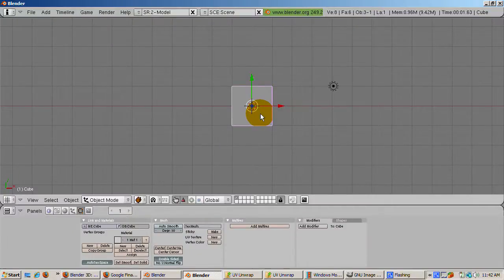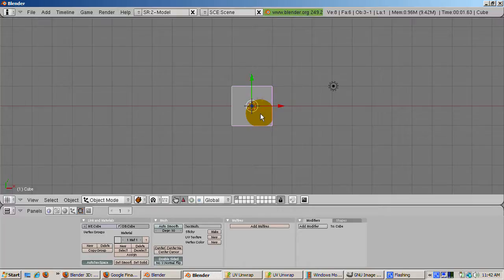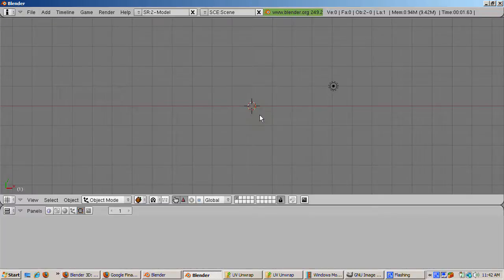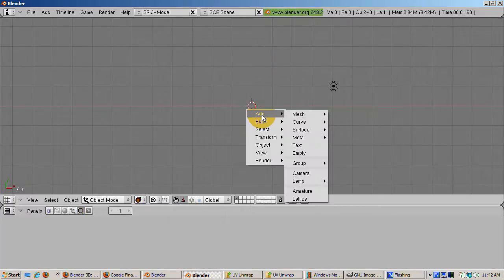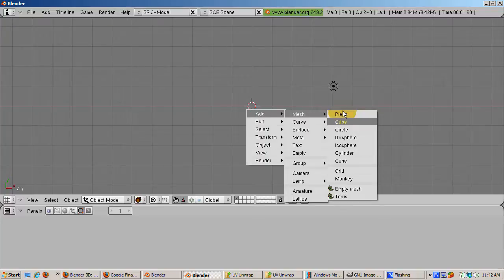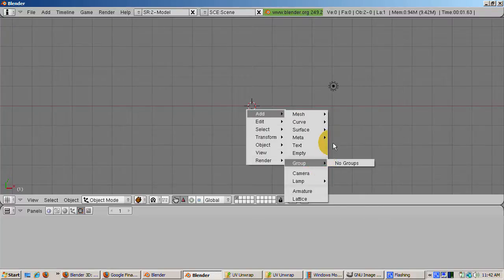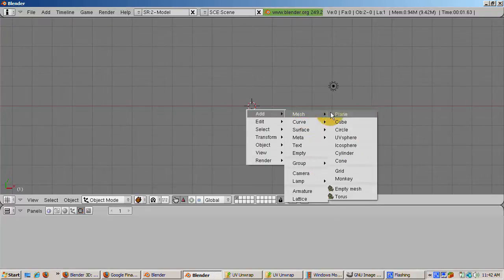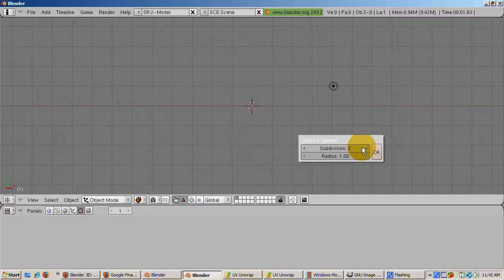Here's the default scene in Blender 2.49b. Delete the default cube. Right click, then press X and confirm the delete. Add an icosphere, space add mesh icosphere, accepting the default of two subdivisions.